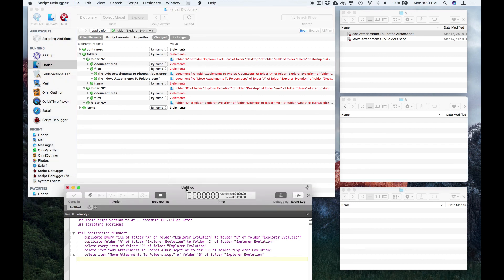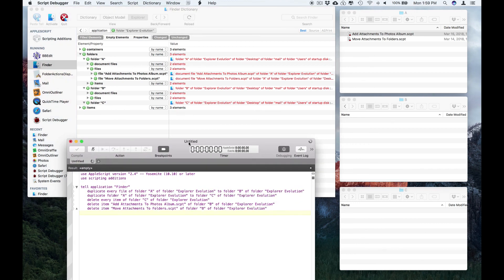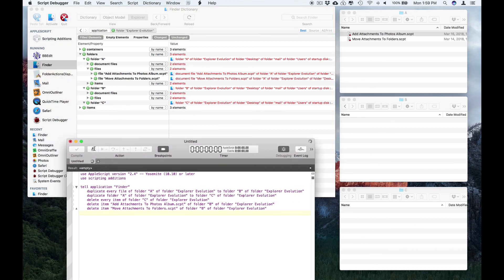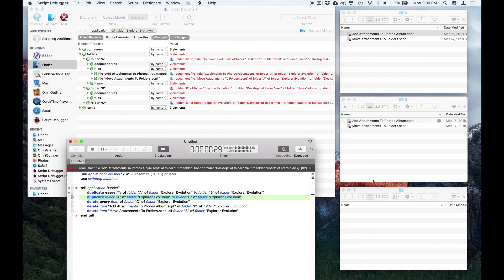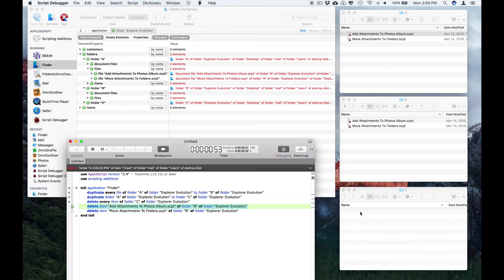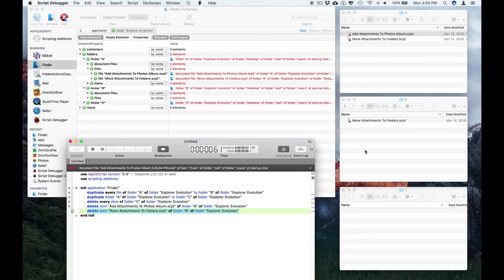And so now, if I bring the script up and I stop recording, if I use trace, which executes the script slowly, I can actually see now that I copied the files, copied the folder, deleted the folder, deleted the file, deleted the file.